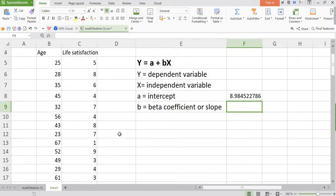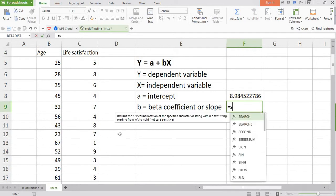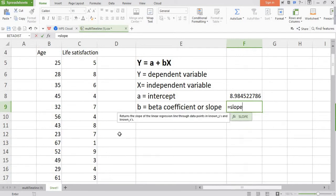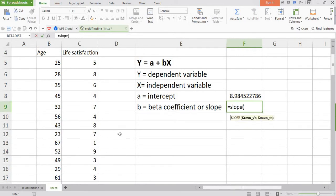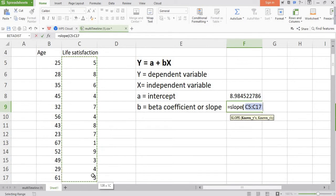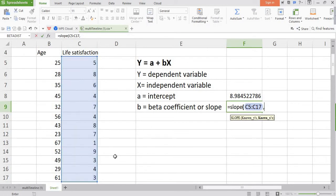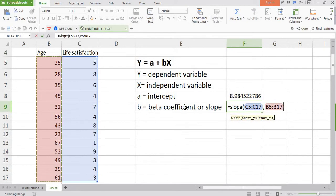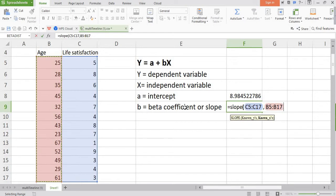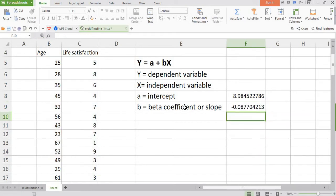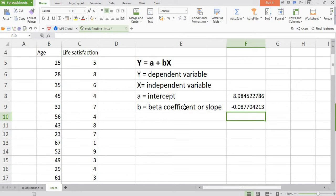Now coming to beta coefficient. How to calculate it? Just put equation sign and then type slope, and then select all values of dependent variable. Same way what we did in case of intercept. Then put comma and then select all values of the independent variable. Remember, dependent variable values should come first and independent variable values should come after. Close the parenthesis and just enter. So here we go. The value of alpha, mean intercept, is 8.98 and value of b, the beta coefficient, is minus 0.08.